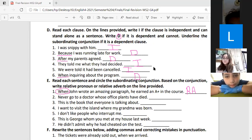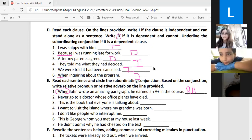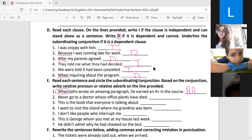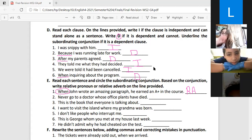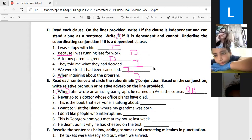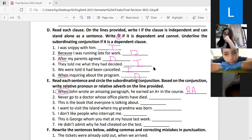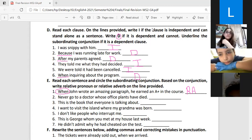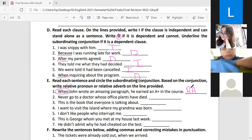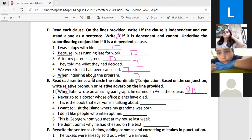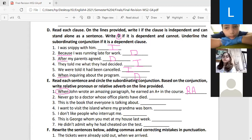To clarify: 'who,' 'whom,' 'which,' and 'that' are relative pronouns — you can find them in your grammar book. 'When,' 'where,' and 'why' are relative adverbs. 'RA' means relative adverb and 'RP' means relative pronoun.